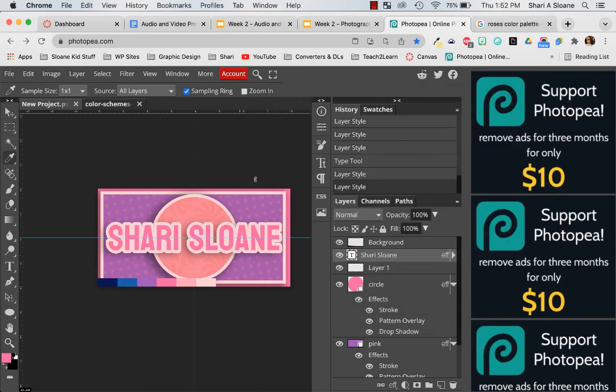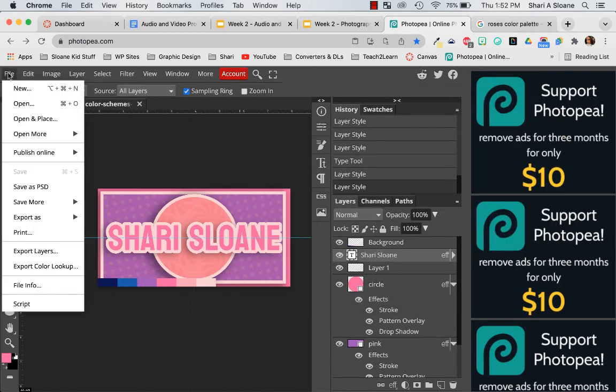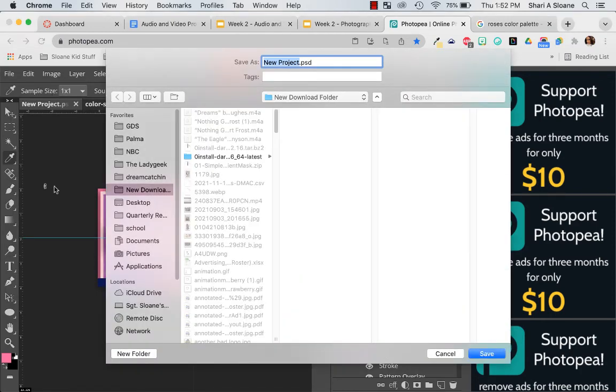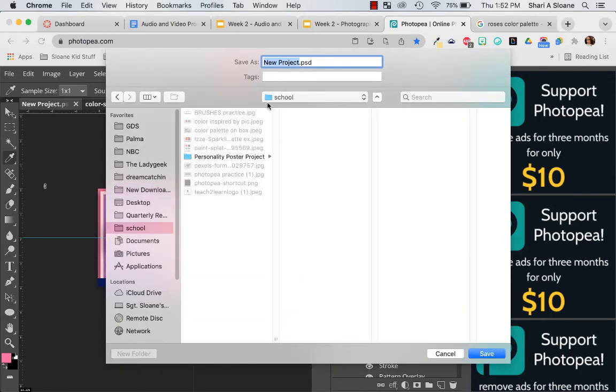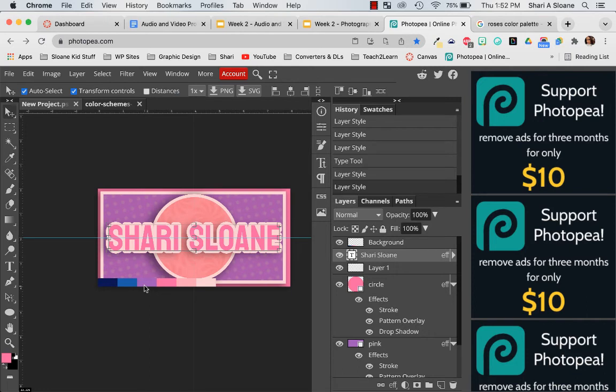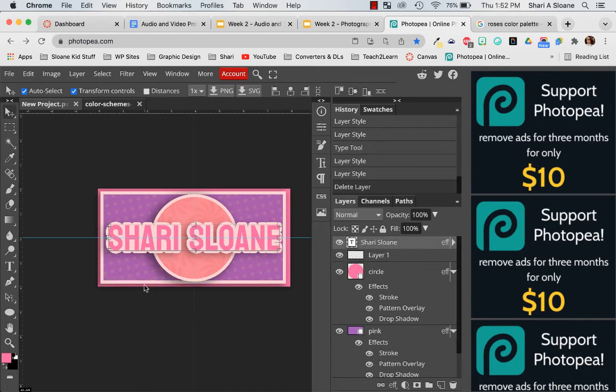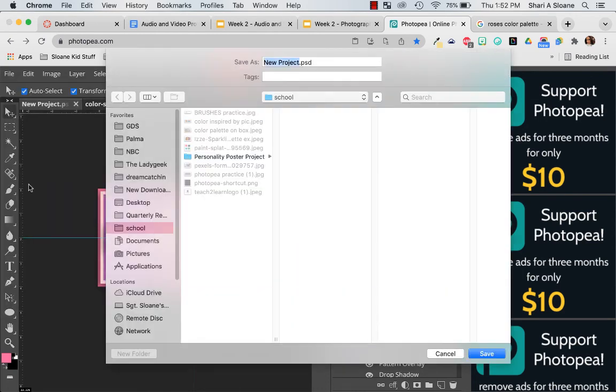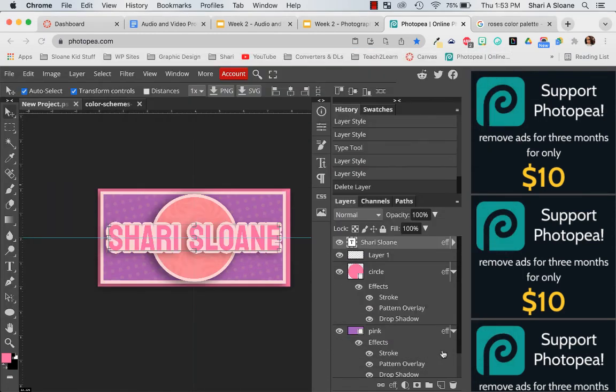And then I'm going to save my project by doing file, save as. We're going to save it as a Photoshop file so we can use it later. And call this name project. It is now saved. I need to take my color palette off before I turn it in or use it. So let me delete that. Just save it again. It's already saved.